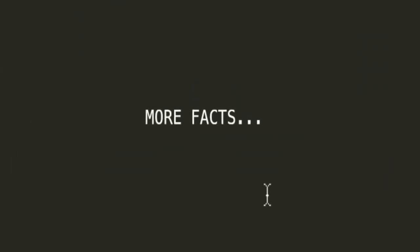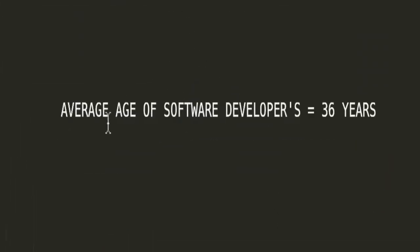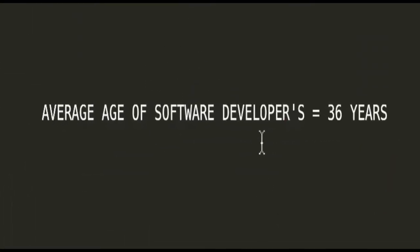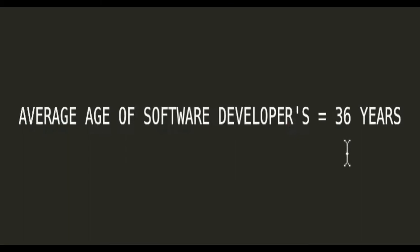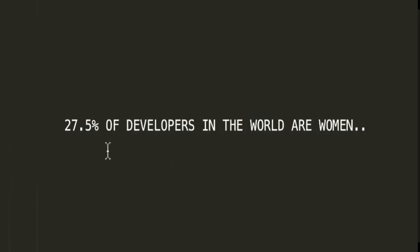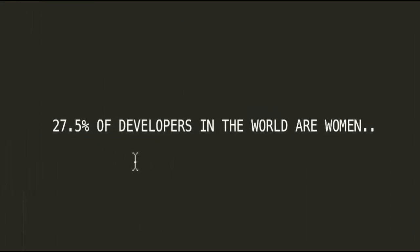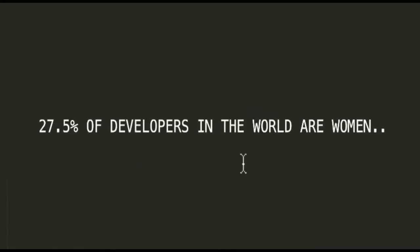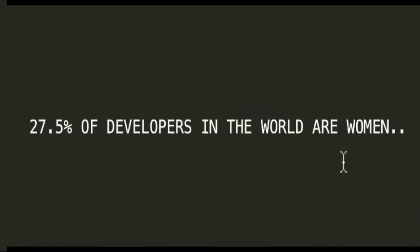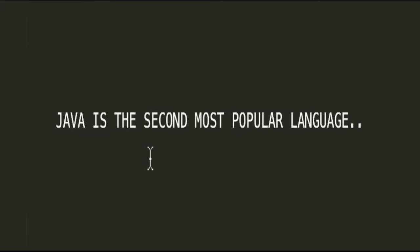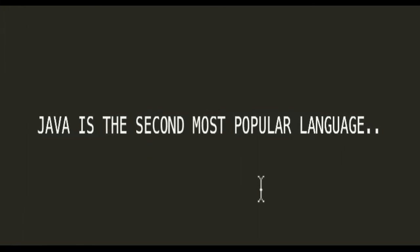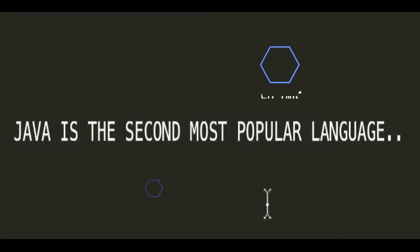Let's see some more facts. The average age of software developer is 36 years. 27.5 percentage of developers in the world are women. Java is the second most popular language in the world.